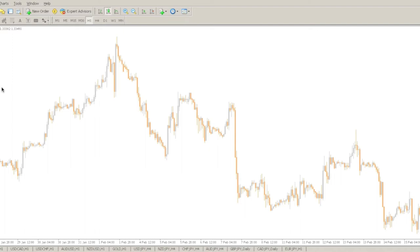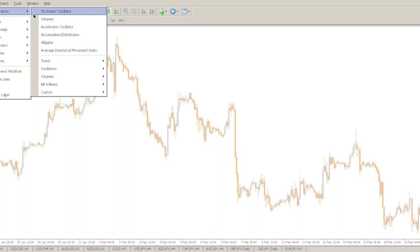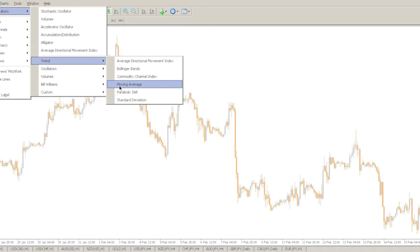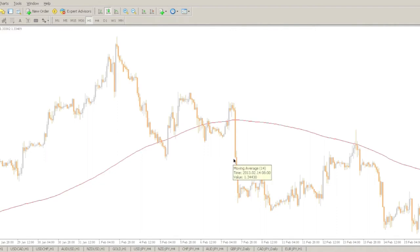Moving averages give you a very good idea of the direction of the market. One of the most popular ones is the 200 MA. You can insert this by going to Indicators, then down to Trend, where you'll see Moving Average. Set the period to 200 — this means how many candles back are factored into the moving average. The 200 is the most common in the industry for a longer-term trend.